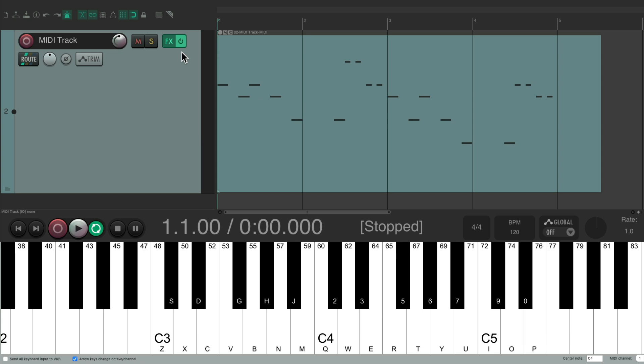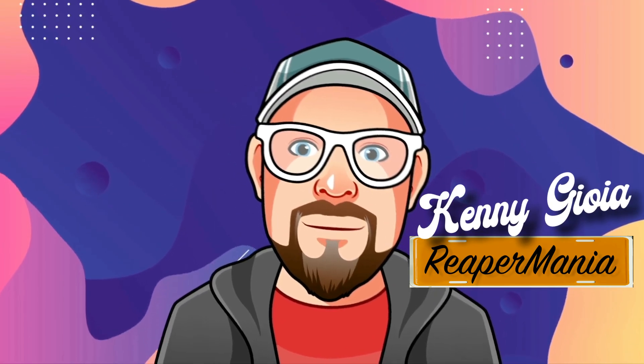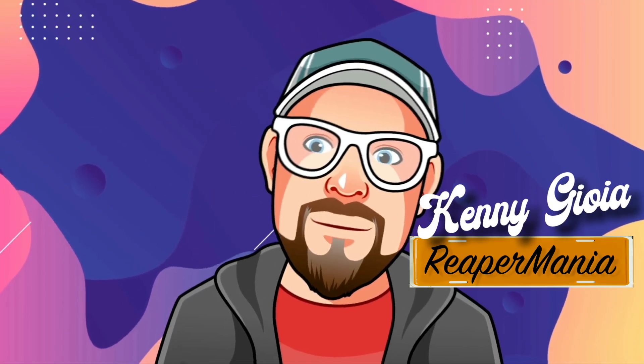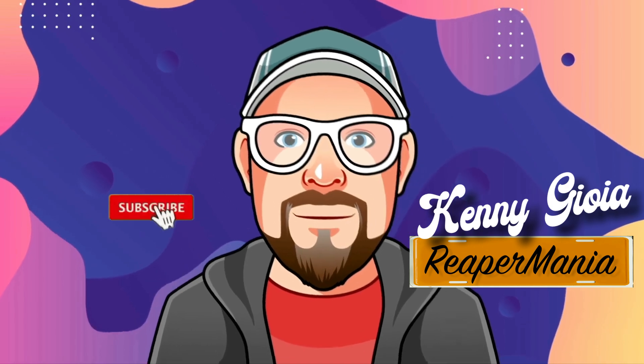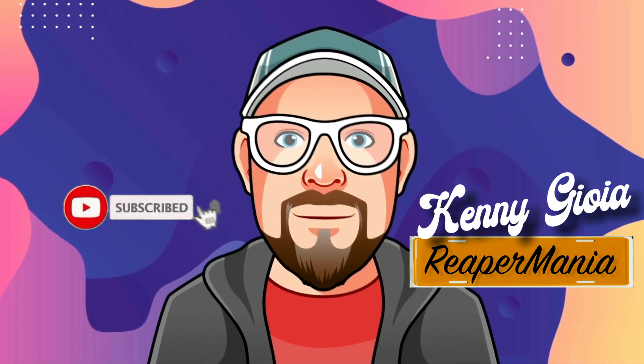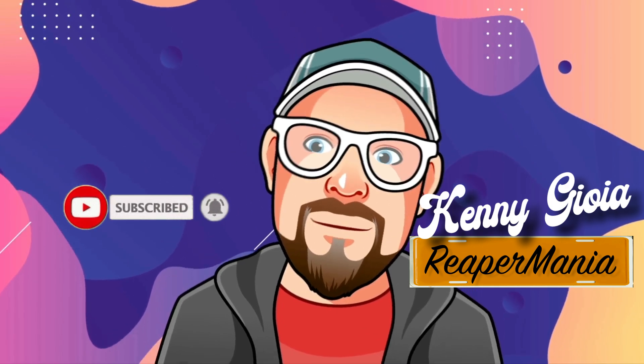And of course, we could use any VST instrument we want, whether it be this synth that comes with Reaper, or any third-party plugins you want. So that's pretty much it. That's using a MIDI keyboard controller in Reaper. Hope you learned something. Hope you could use it. And I'll see you next time. Thanks.